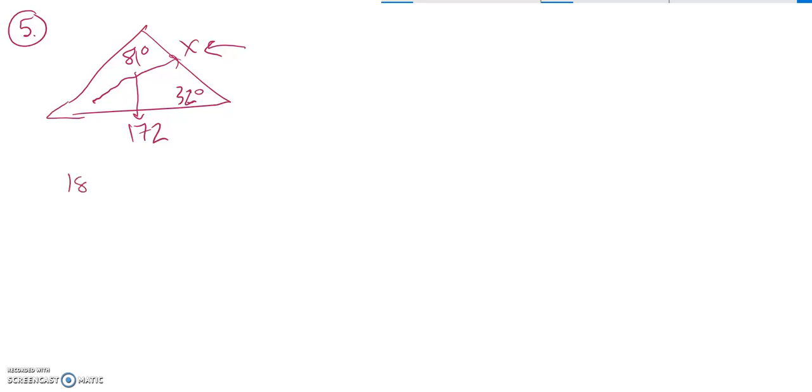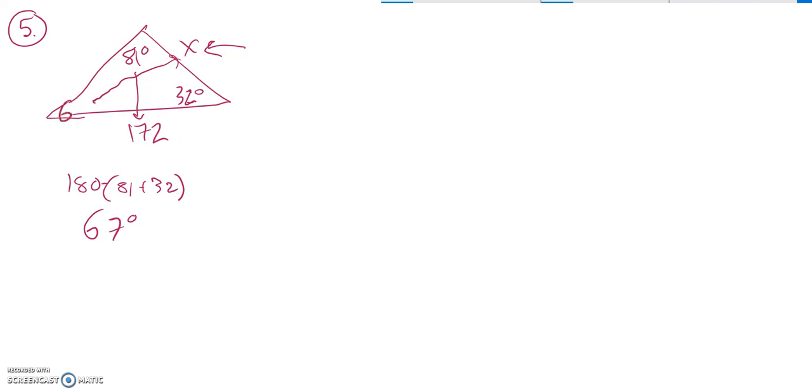So if I go 180 minus the two angles that I know, whoops, I meant to put a minus in there, minus 32. Let's see. That's about 67. That is exactly 67. So this is 67 degrees.